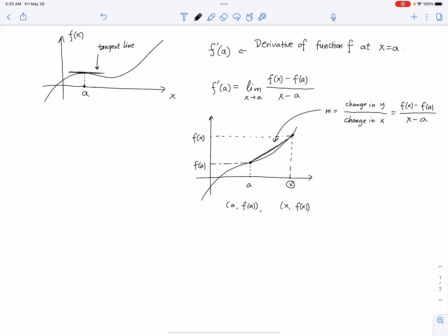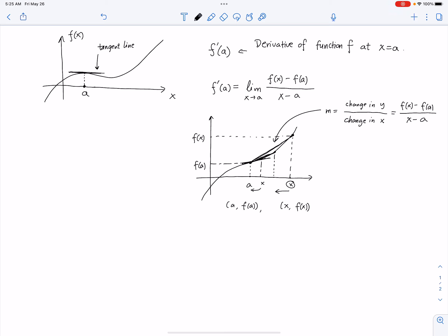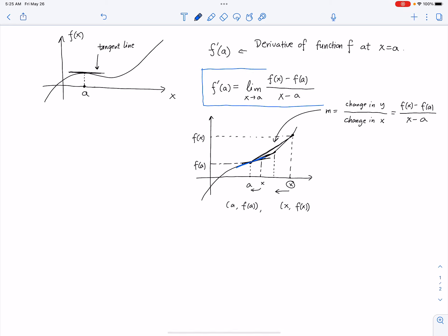And then we let x, this point here, get closer and closer to a. If you choose another x point a little bit closer, the slope will be this one. And if you choose another x point, the slope will be this one. If x is very close to a, then you just have the tangent line at this location a. So the tangent line will be something like that — the blue one. This is how we define the slope of the tangent line, which is called the derivative of the function. So it's a limit.